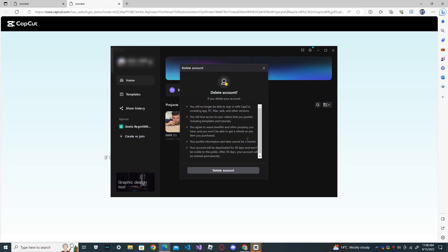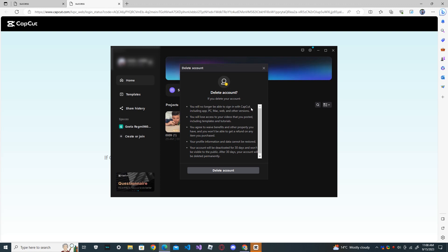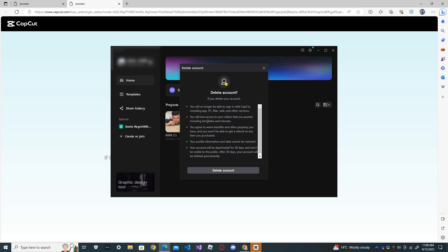Now delete account. If you delete your account, you will no longer be able to sign in with CapCut including app, PC, Mac, web and other versions. You will lose access to your videos that you posted including templates and tutorials.